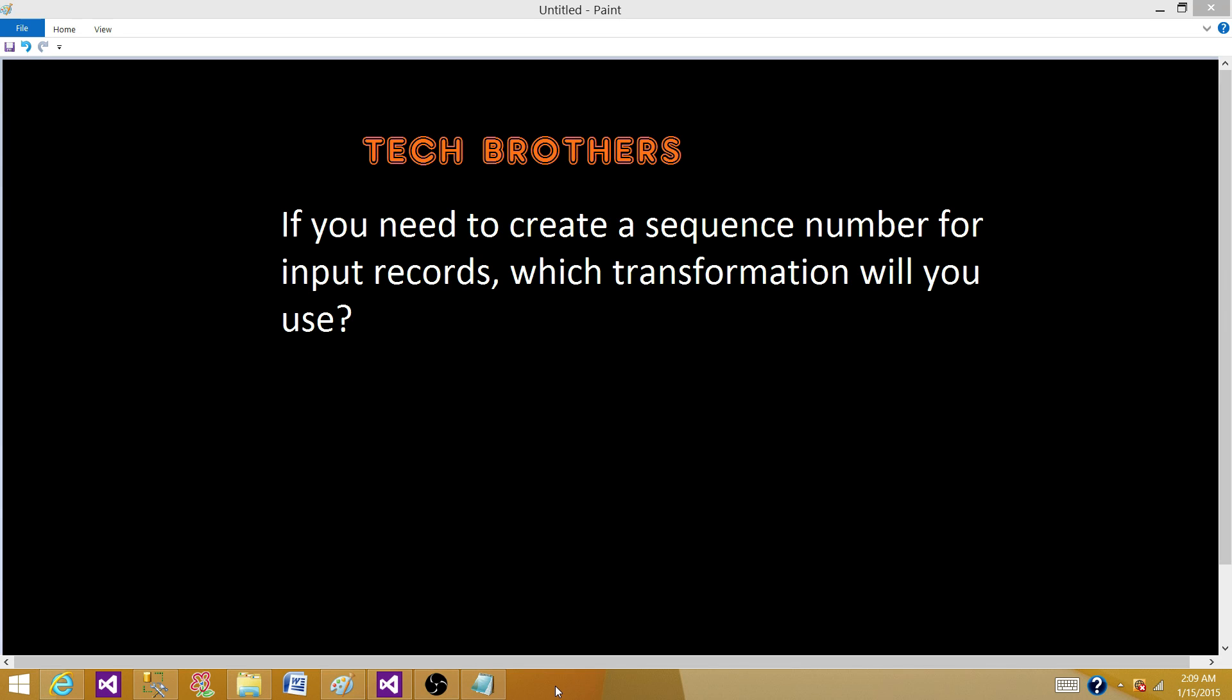Welcome to Tech Brothers with Ahmed. Today we are going to answer this question: if you need to create a sequence number for input records, which transformation will you use? To answer this question, there are multiple approaches. Let's say...